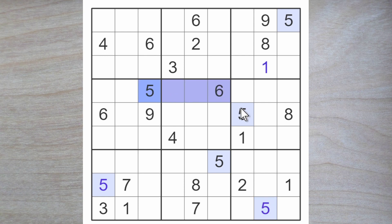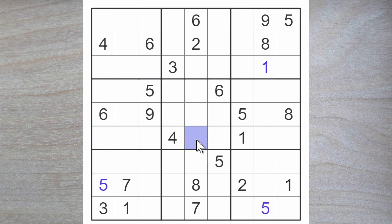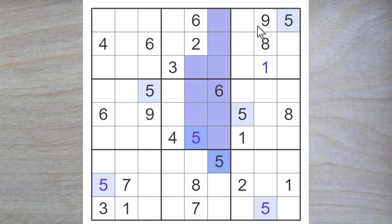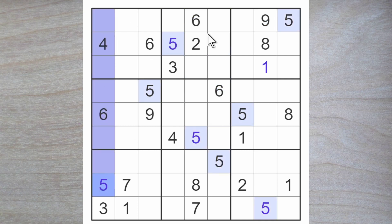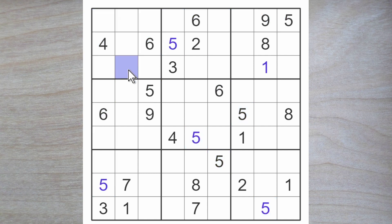This five blocks across, so does this one. This five blocks here. Here's another five. Two fives blocking up, one blocking over — here's a five. And the last five I believe must go in this square here.